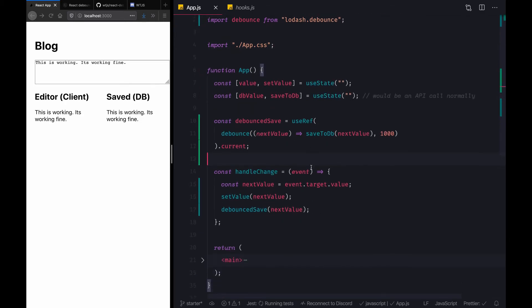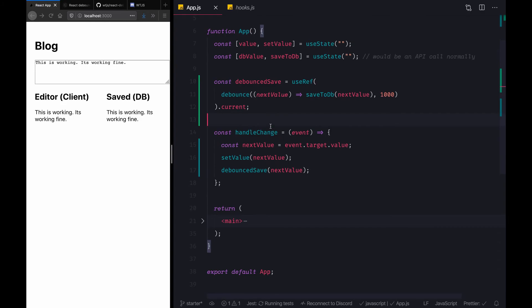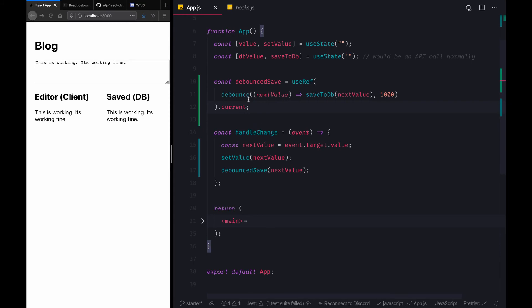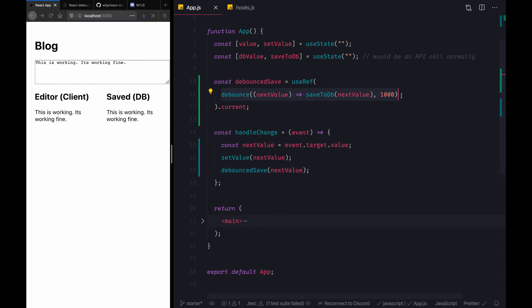You can think of it as something that returns you the same value across each and every render unless and until you change it yourself. So React will ensure that whenever we are using this value, we are provided the exact value that was passed to it when we initialize it. And that's the gist of how this thing is working right now.